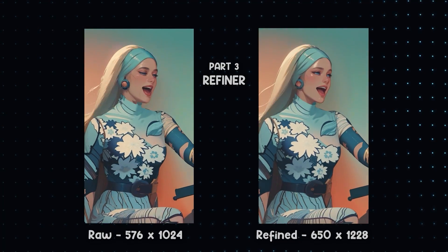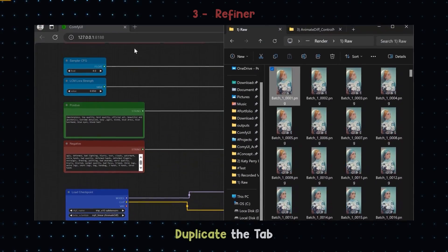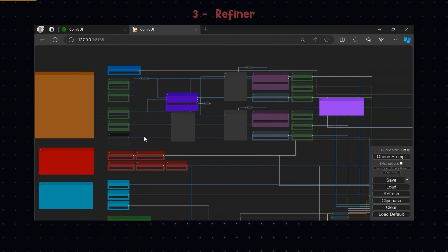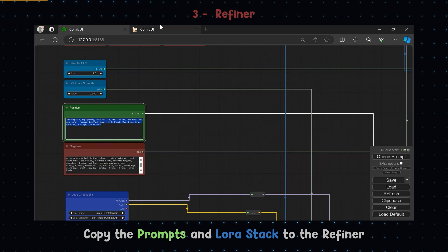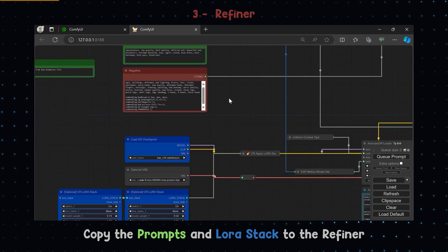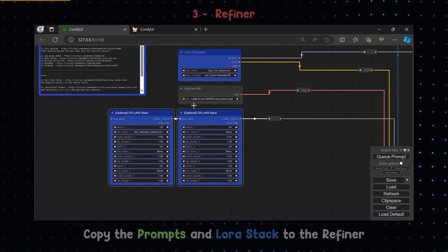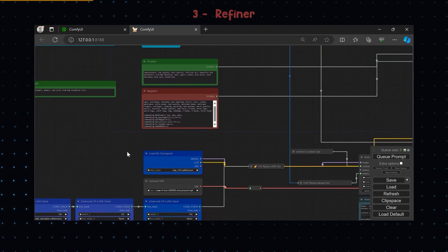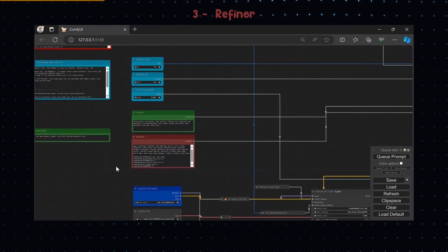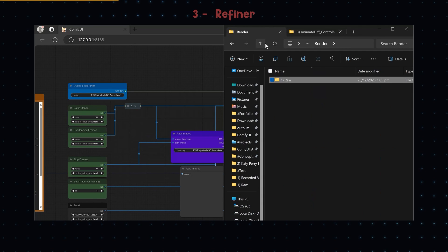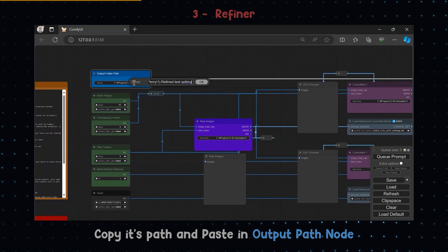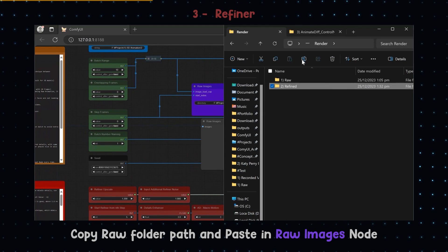Now we move on to the refiner workflow. In this, the images are refined and upscaled. Duplicate the Comfy tab and load the refiner workflow in the new tab. Copy the prompts from raw and paste them in the refiner tab. Also copy the LORAs stack if you use them. Make a new folder to save the refined renders, copy its path and paste it in the output path node. Copy the raw images folder path to the raw images input node.